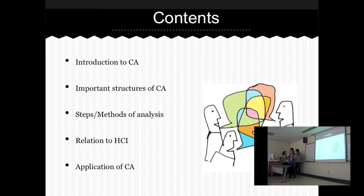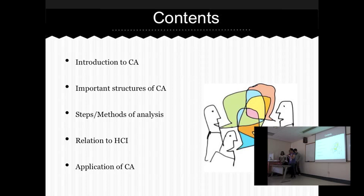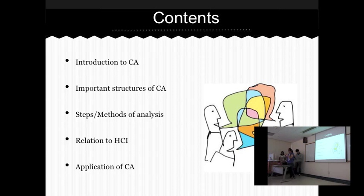First I will be doing the introduction to Conversational Analysis, which is also known as CA. Then Raina will be covering the important structures of Conversational Analysis, followed by Byron who will be doing the text and methods of analysis. And lastly Manjula will do the relationship between Conversational Analysis and HCI, followed by the applications of Conversational Analysis.